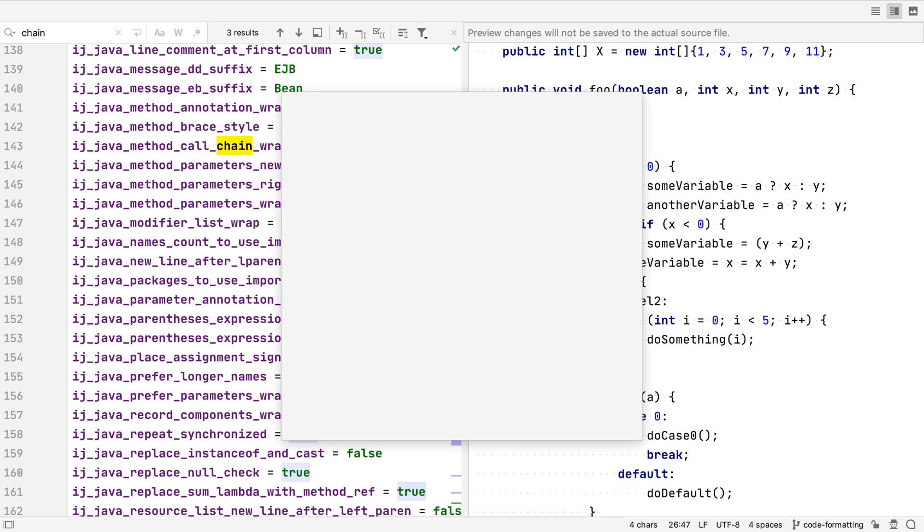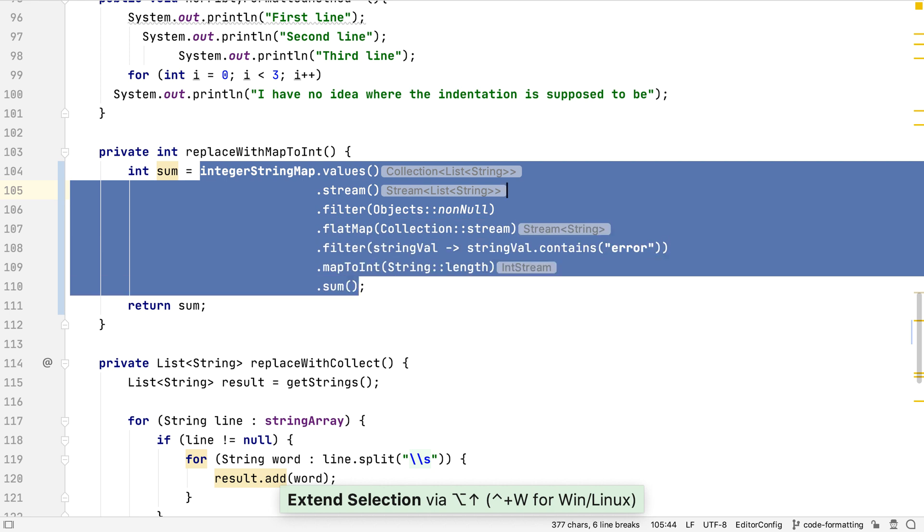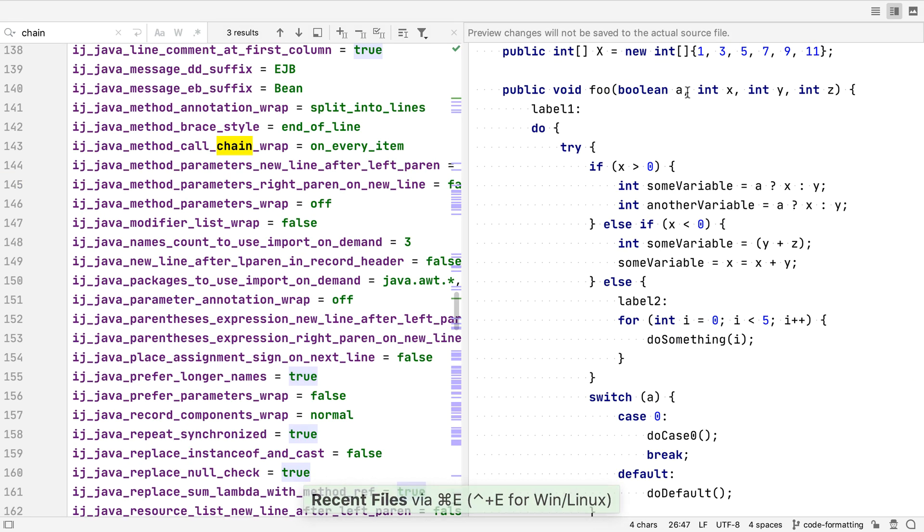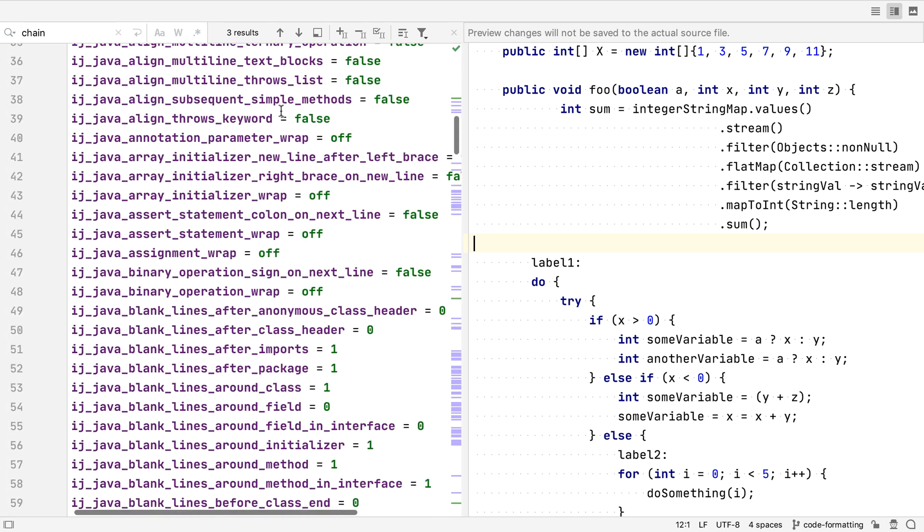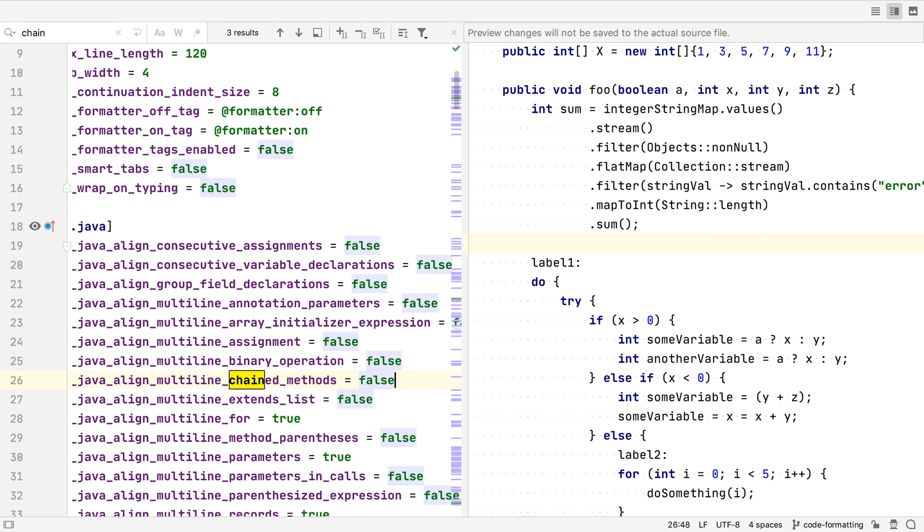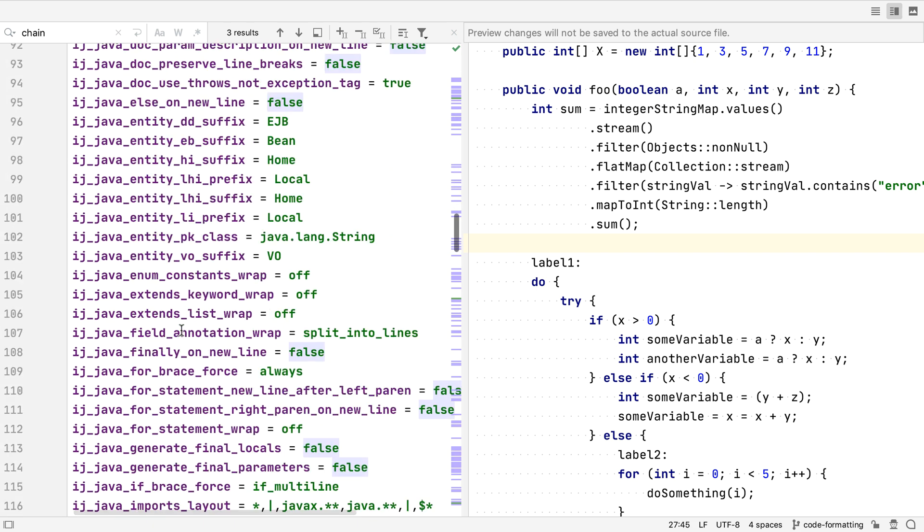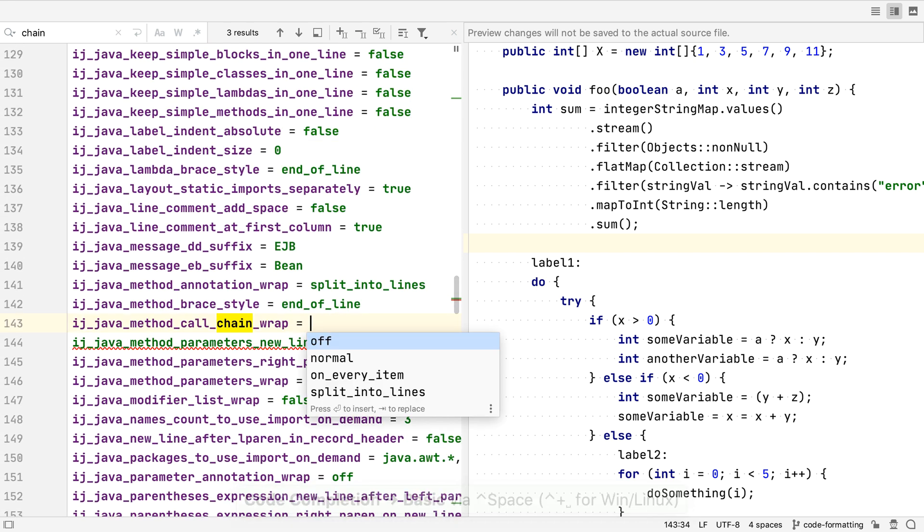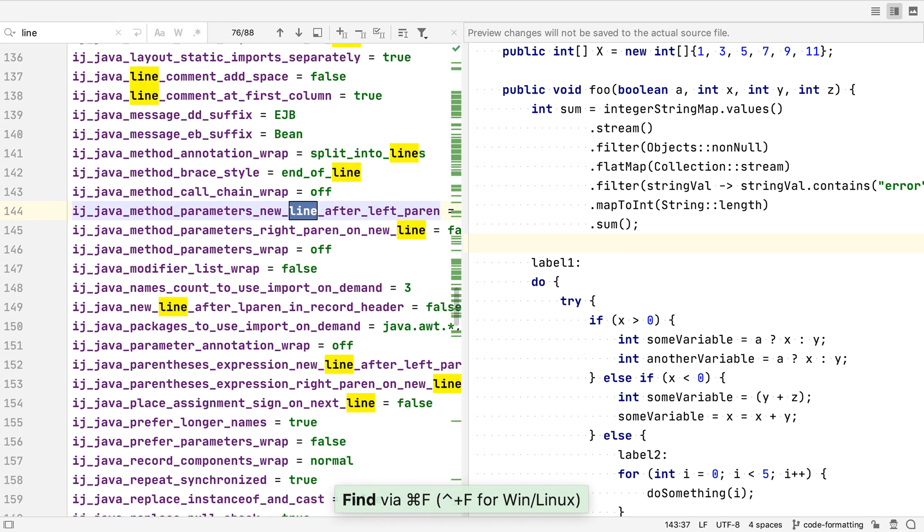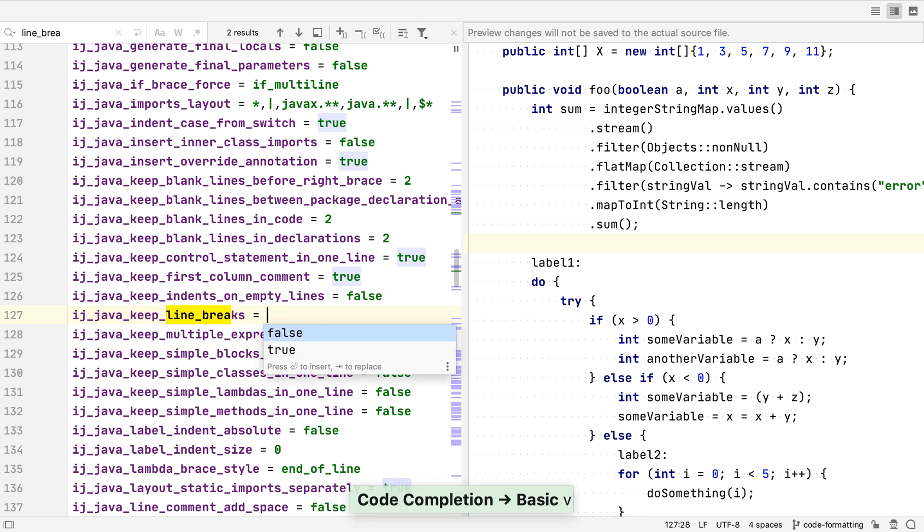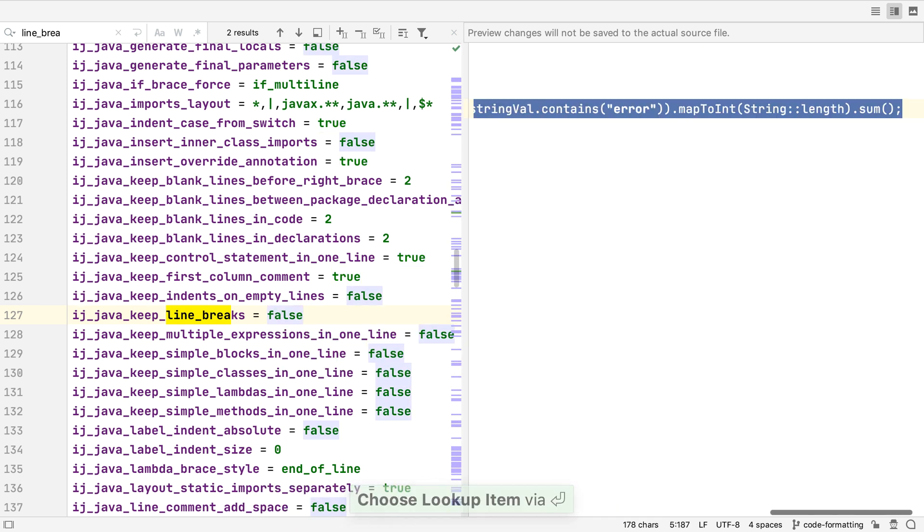In fact, if we go back to our stream method call code, we can copy this, and then paste it into the preview panel for the editor config. Then we can see what happens to our code when we make changes to the editor config properties. As you'd expect from IntelliJ IDEA, we get code suggestions if we use the code completion shortcut. Let's turn off the chained method calls wrapping, and if we also turn off keep line breaks, the preview shows us this will mean our stream call is put back into a single line.